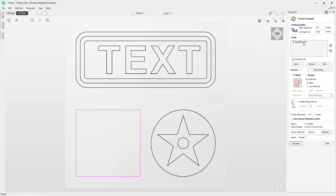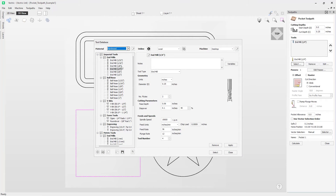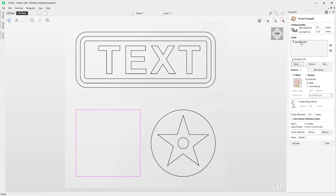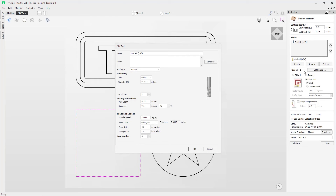Next we need to specify what tool we want to use. If you don't have any tools selected, use the Select option to open up the tool database where you can choose a tool. I already have the tool I want in my list, so I'll use the Edit option just to check the settings. Here I've got a quarter-inch diameter tool with a pass depth set to a quarter of an inch — this is the amount of Z the tool can travel through the material safely. We have the step over, which is the horizontal distance between each pass the tool takes. As always, you must ensure everything is safe and appropriate for your machine, material, and tool setup.